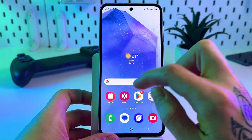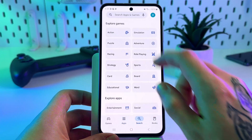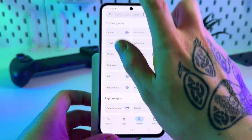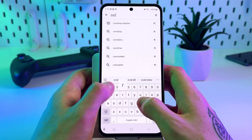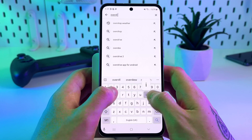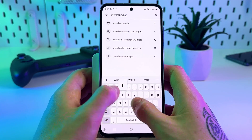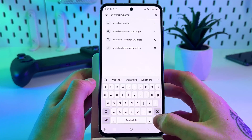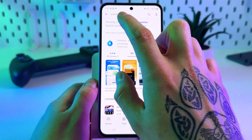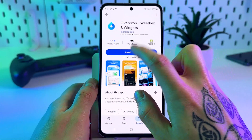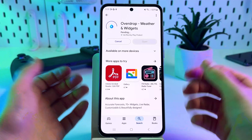First, open the Play Store app and click on the search icon. In the search tab, enter 'Overdrop Weather'. Simply tap search and select the app, then click install and wait for the installation.